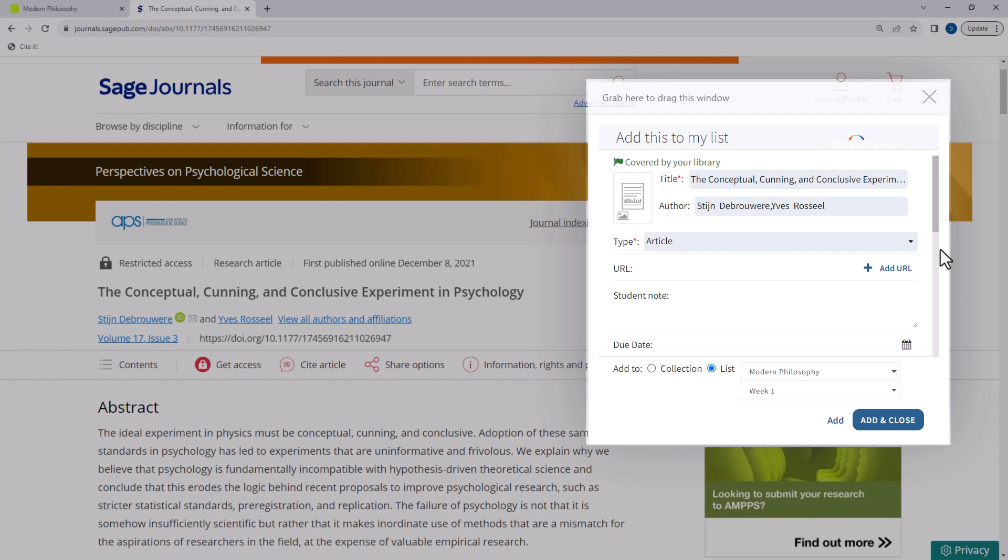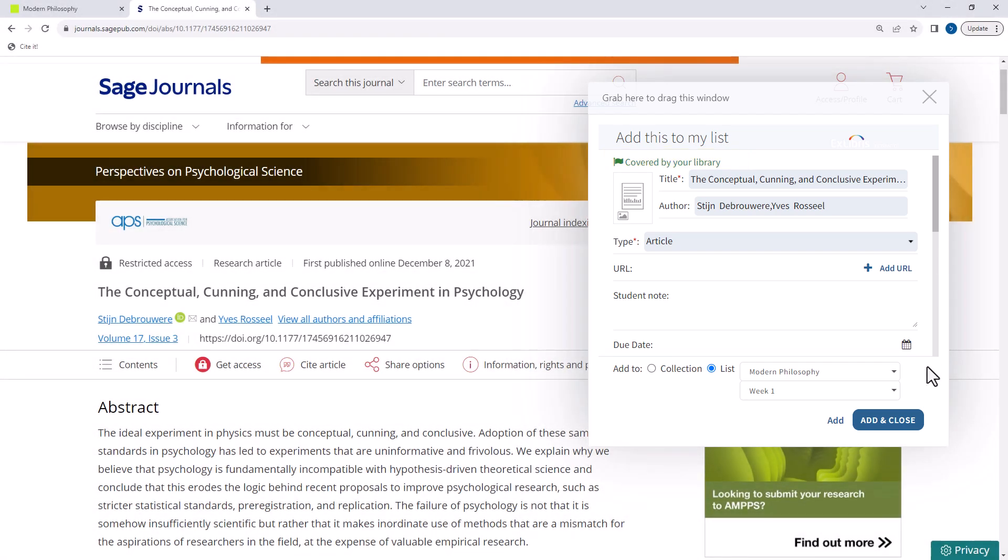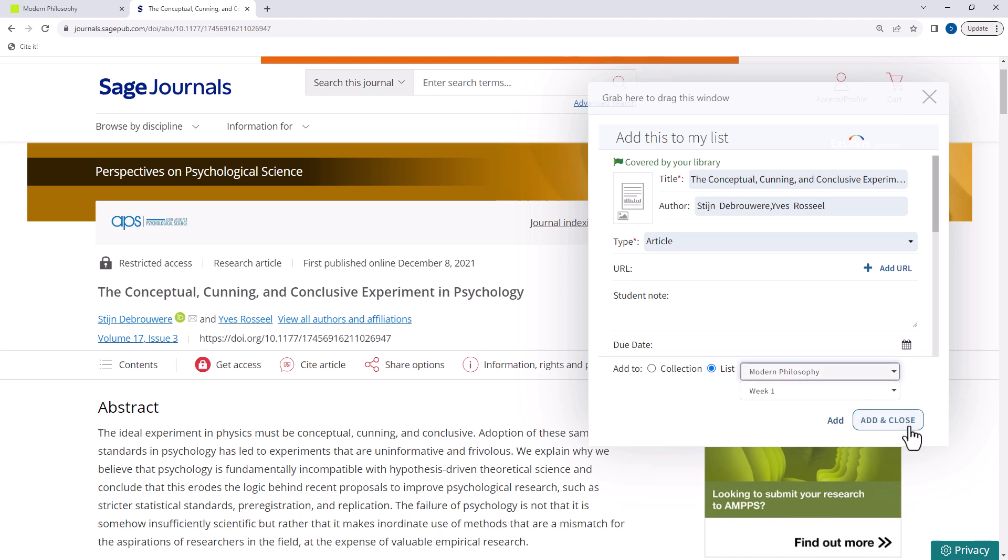Note that if your library has this item, Cited displays the covered by your library indication, and the list will automatically include links to the library copy. You can add the item to a specific list and a specific section, or you can collect it for your favorites, which is a place to save items and quickly access them later on. Click add and close.